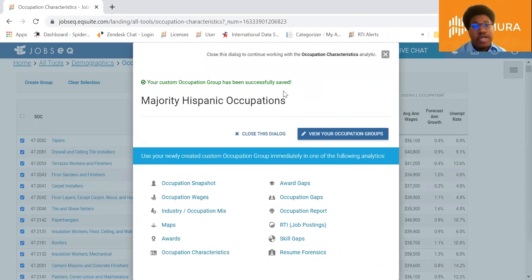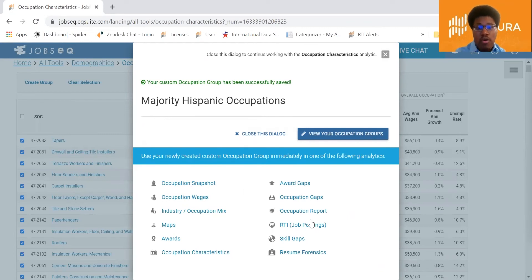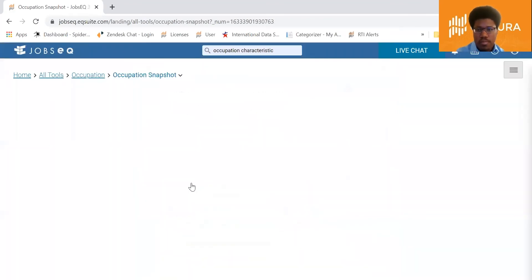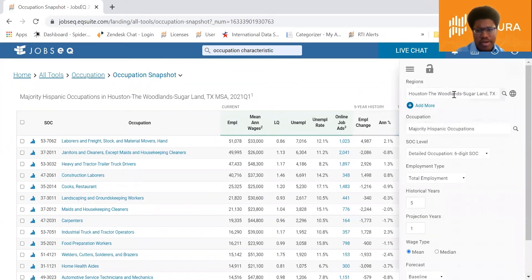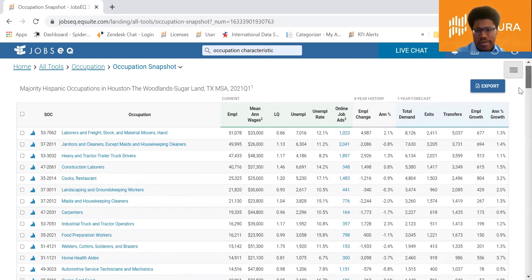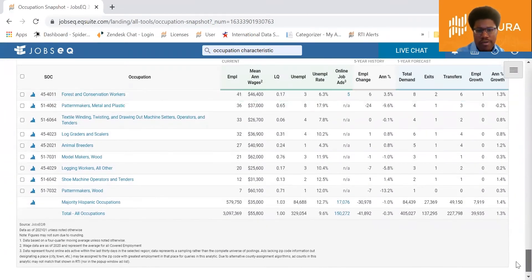Next, identify what share of job posts came from those majority Hispanic occupations we just identified. We can use either the Occupation Snapshot analytic or the RTI job postings analytic — we'll use Occupation Snapshot first. Open up the right-hand query window, confirm we're looking at the Houston metro area, and apply the custom occupation group we just created. Scroll to the bottom of the table, and in the online job ads column you'll see about 17,000 job posts from those majority Hispanic occupations.